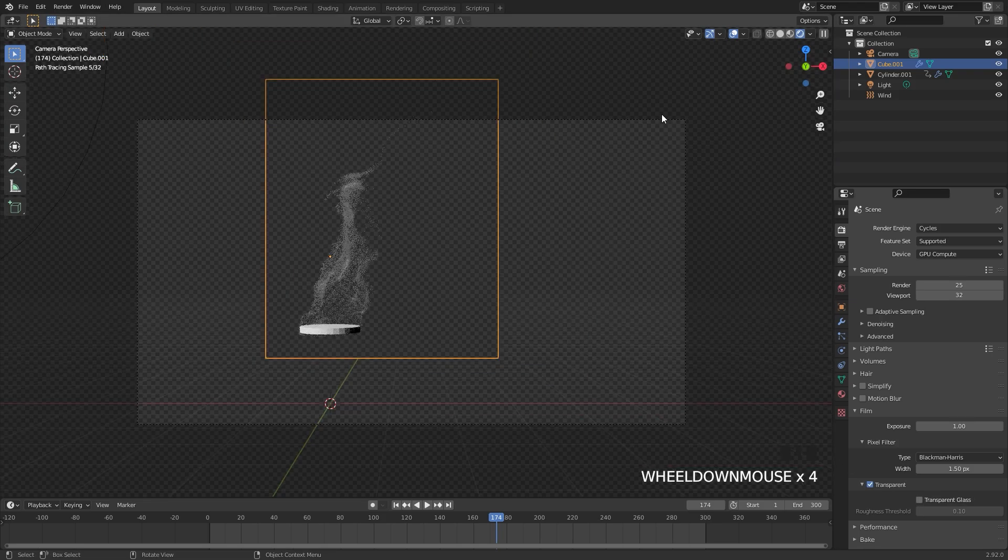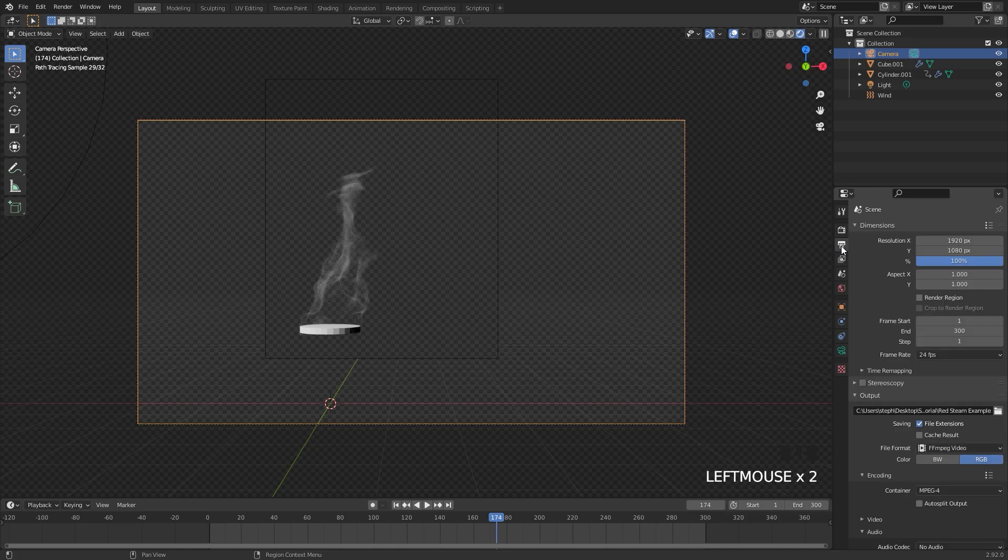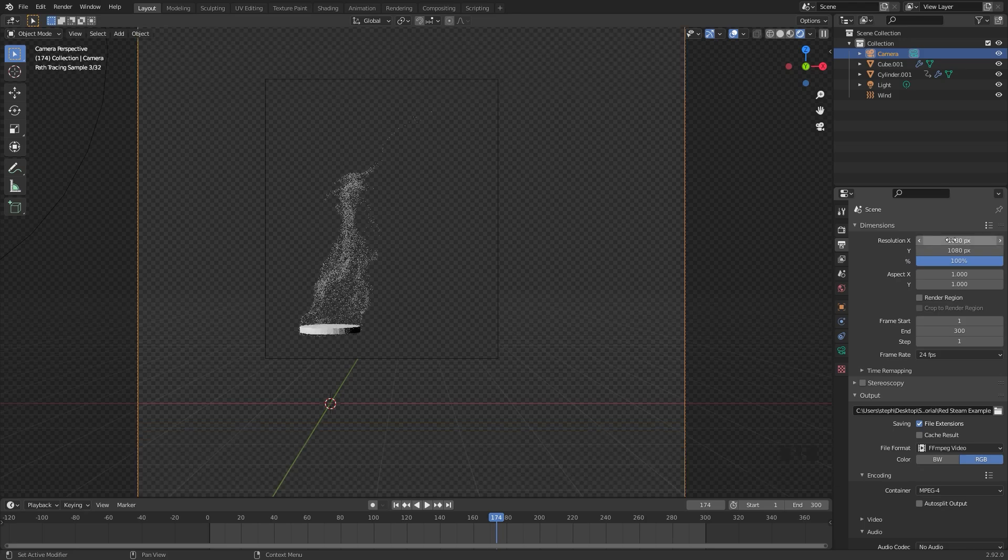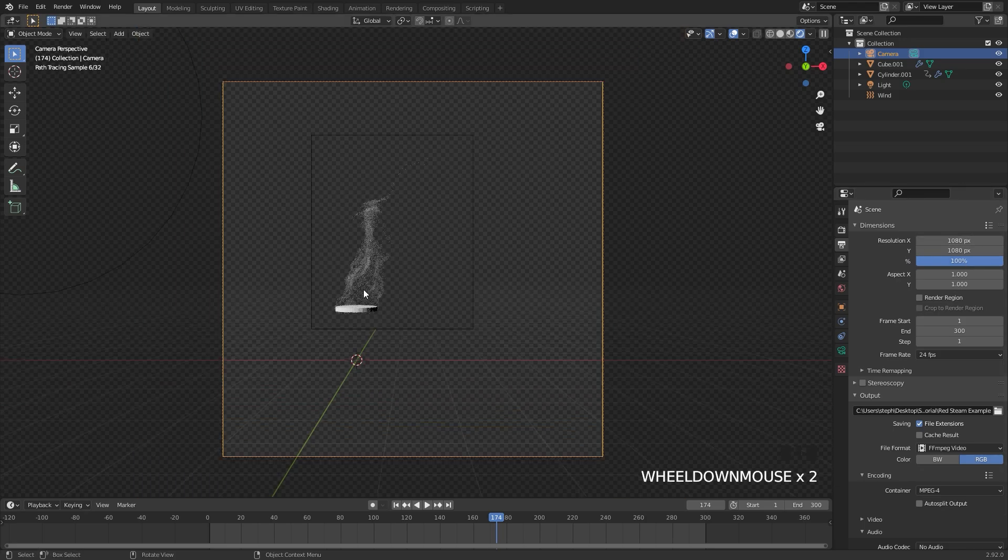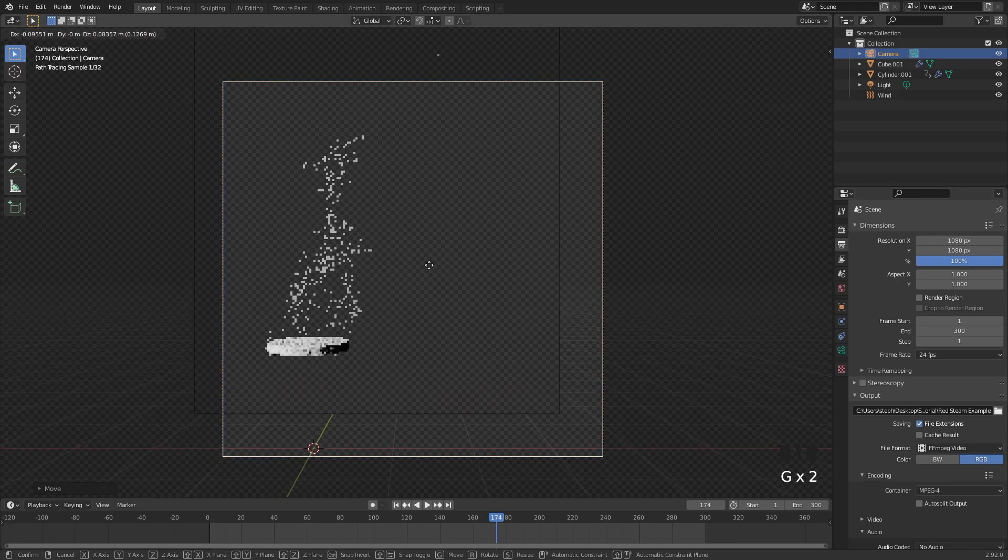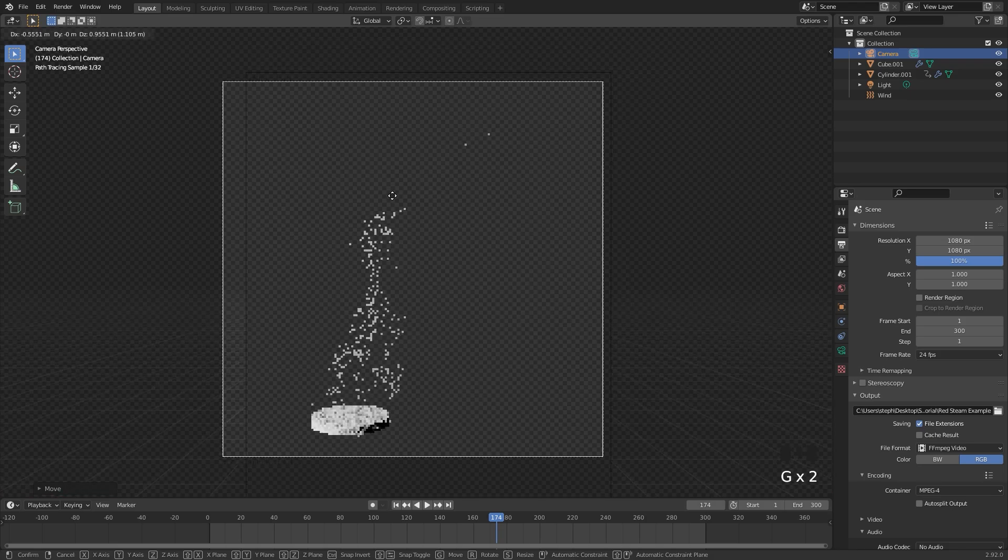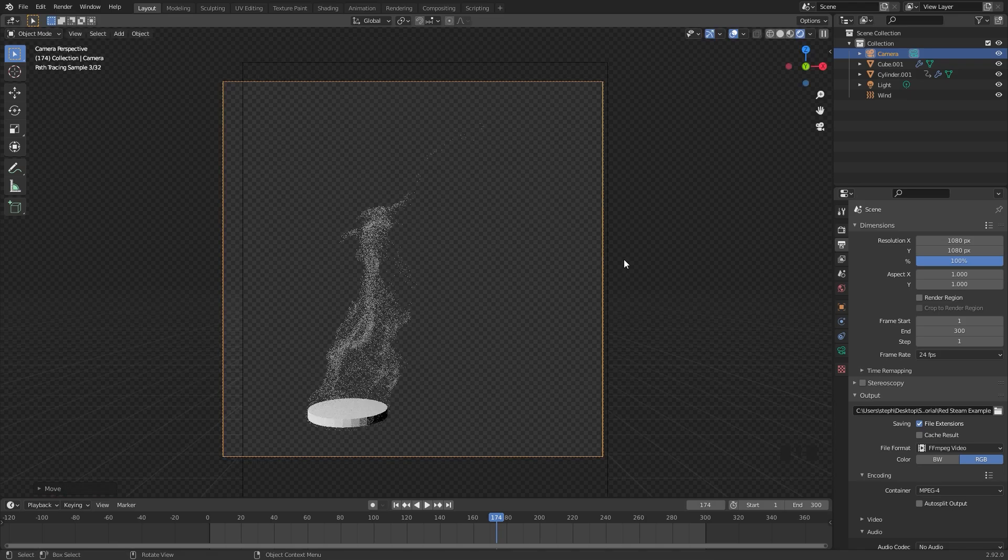Another thing we're going to do is select the camera and change the resolution over to a square. For the X resolution, I'm going to go with 1080 by 1080. Then we can zoom in and place our camera right in the middle of our scene, probably around there.